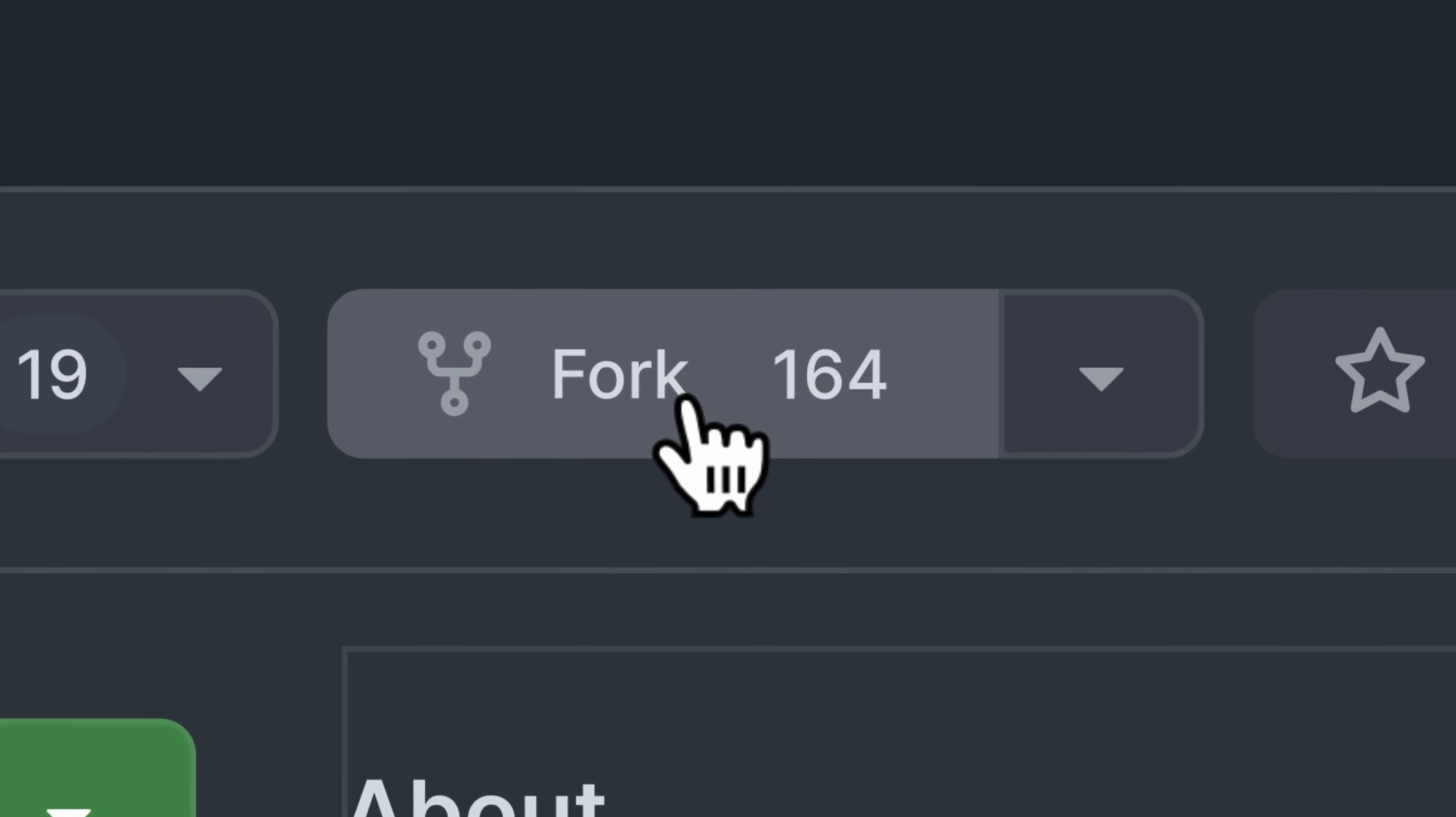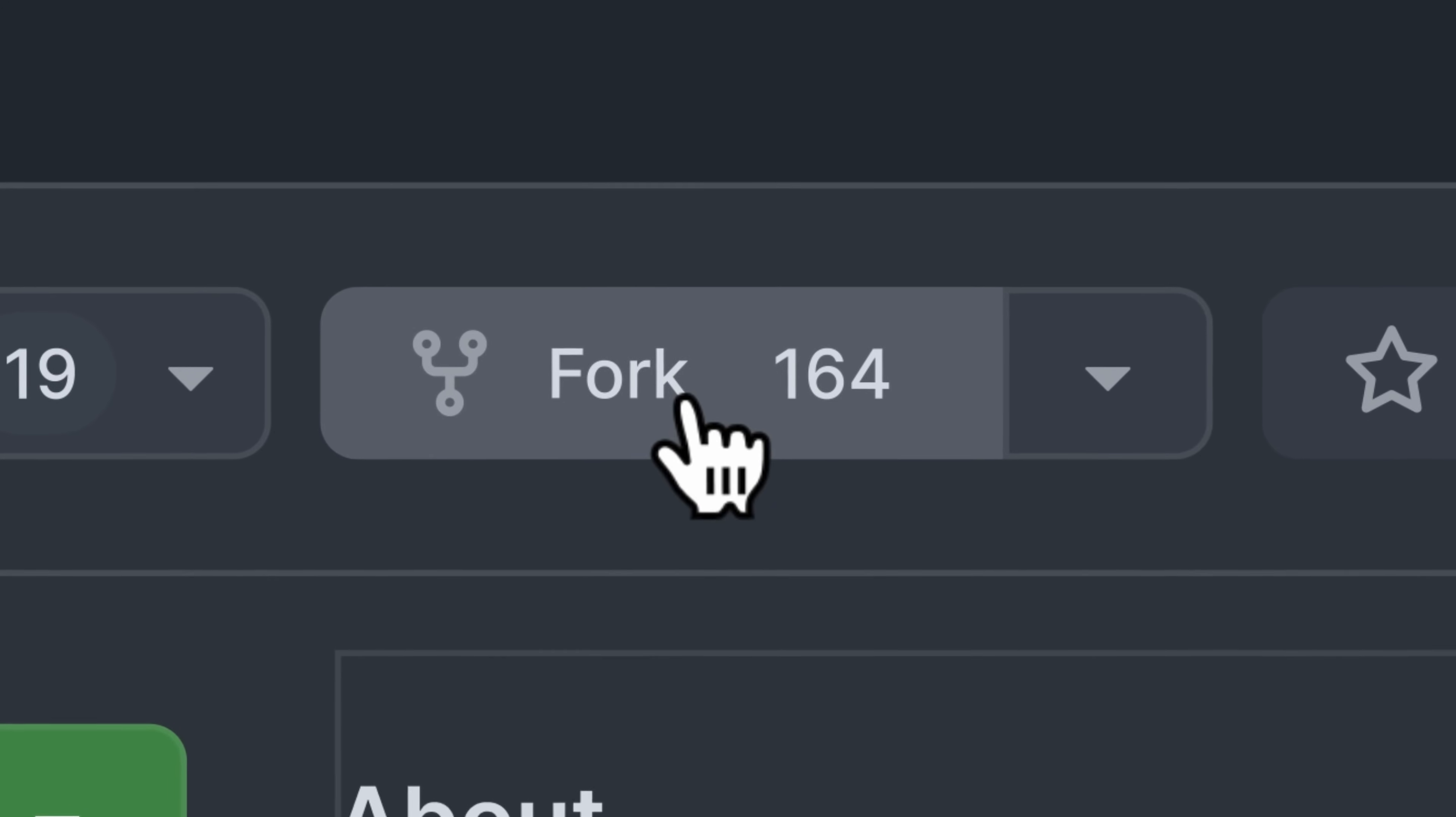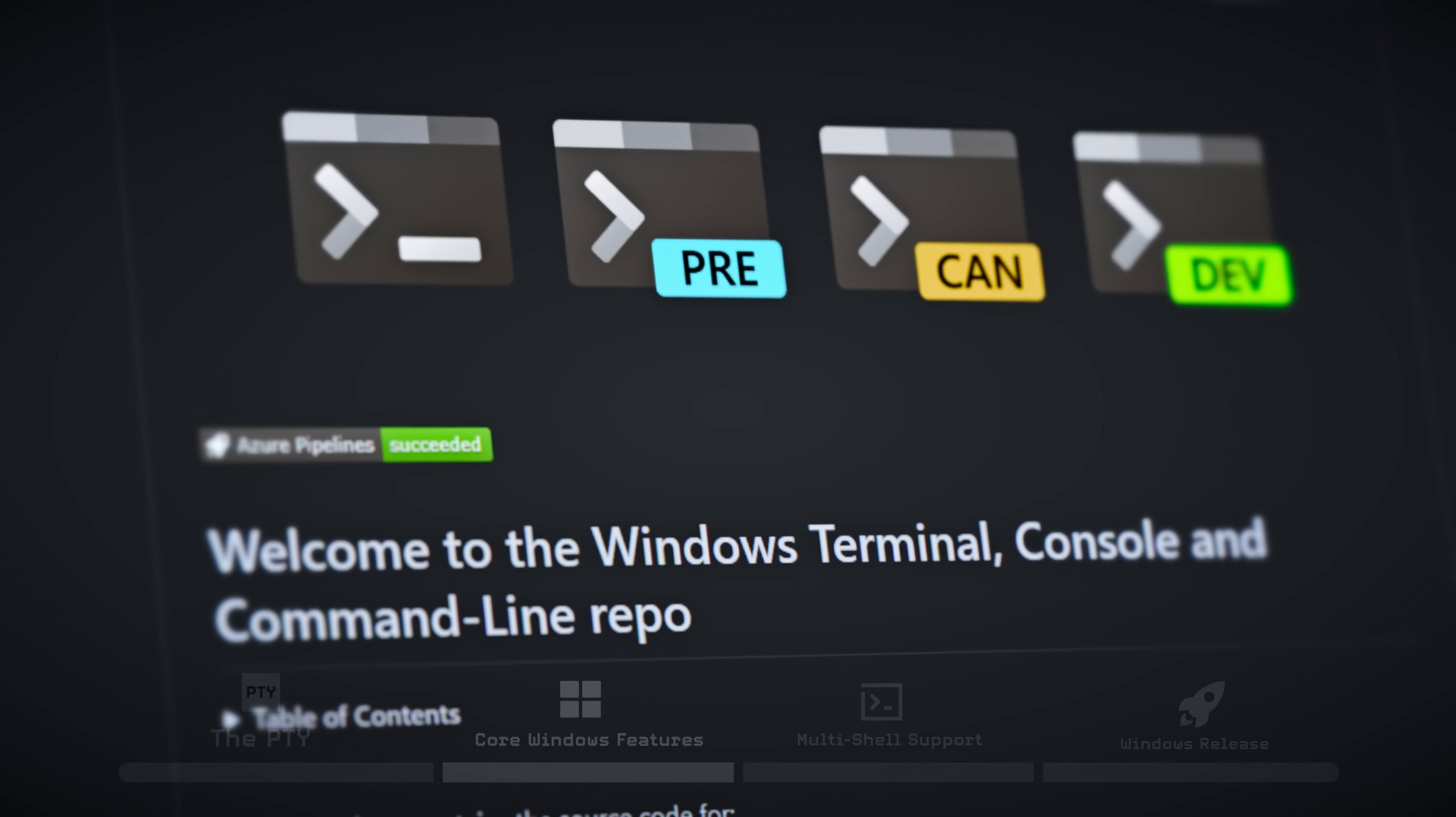We had to fork CONPTY in order to support the semantics we needed for that shell integration to work.